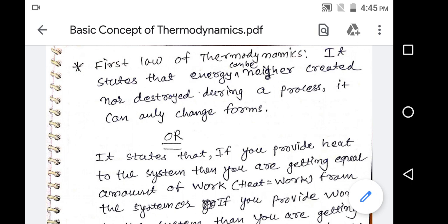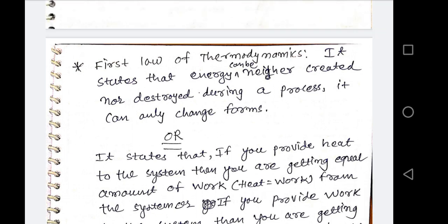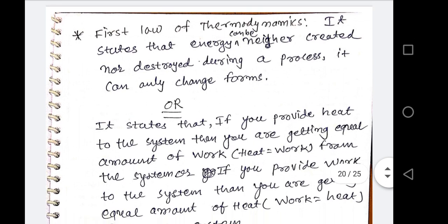Today we are discussing the first law of thermodynamics. The first law of thermodynamics is the energy conservation principle. The statement is: energy can be neither created nor destroyed during a process; it can only change forms. Energy is simply converted from one form to another.